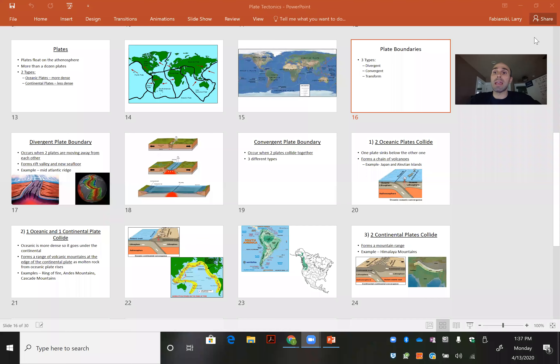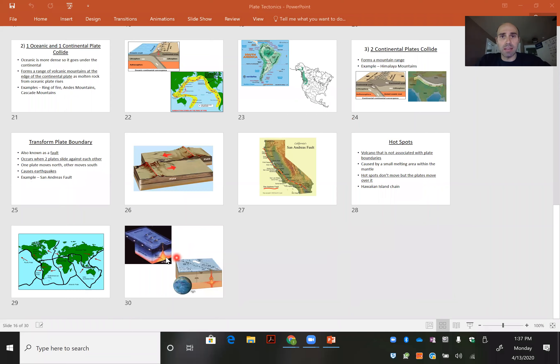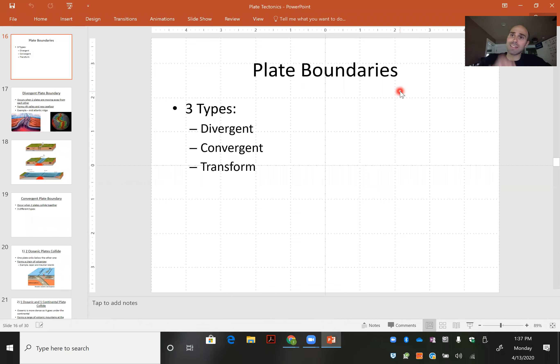Hello and welcome everybody. Today we will be wrapping up our PowerPoint on plate tectonics by looking at the different types of interactions between the continental and oceanic plates. We are going to go from slide 16, talking about the different types of plates all the way down to the very end. So let's dive on in.